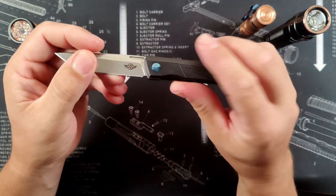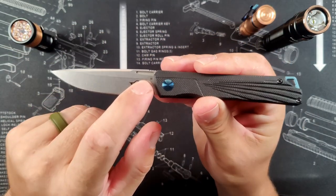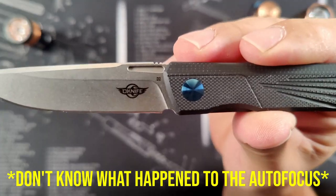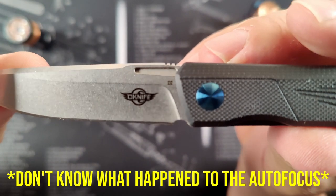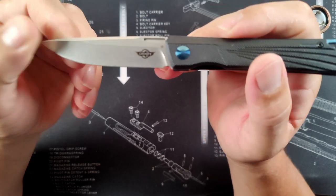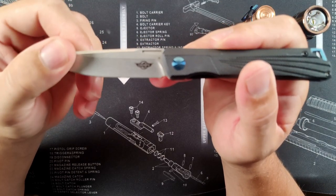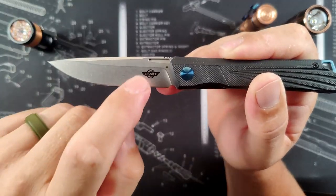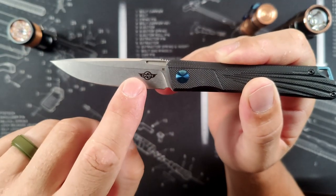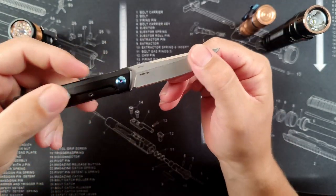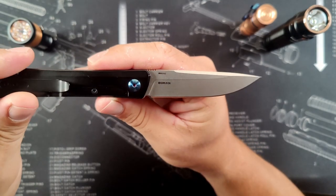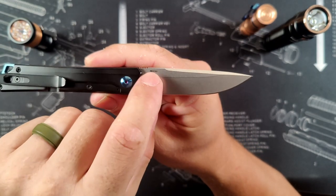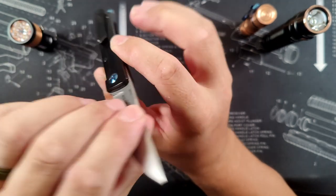Now getting into the blade, you can see the stamping here for D2. This is a D2 blade, let me see if I can zoom in here a little bit. So this is D2 blade and it does measure at 60 plus or minus 2 for an HRC hardness scale. And besides that D2 marking, the only detraction you do see from this very nice stonewashed finish is the O-Knife logo right here. So here you can see the Borzoi name as well as your serial number. That's right, these are all serialized.